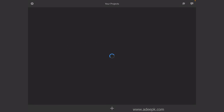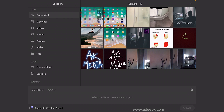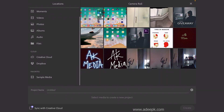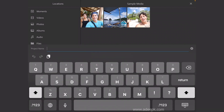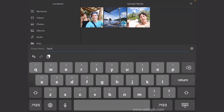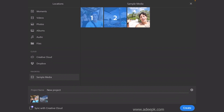First, let's learn the interface. You need to create a new project, so click on this. If you have media you can select your videos here. There is some sample media if you want to learn. Let's click on that and name the project as 'new project', then select the media and click on create.